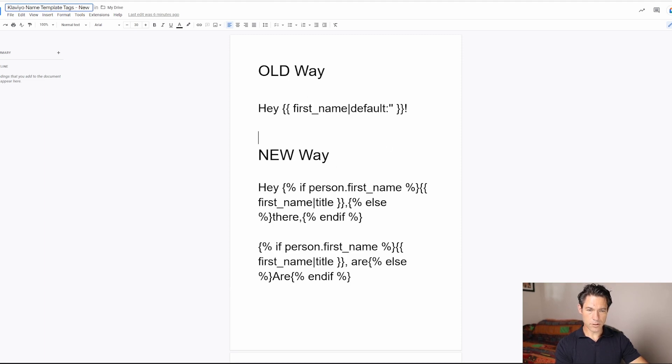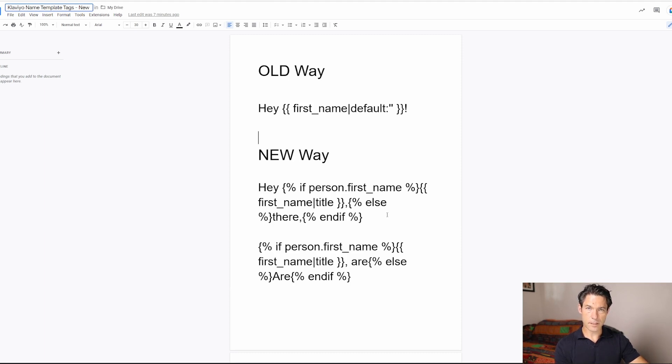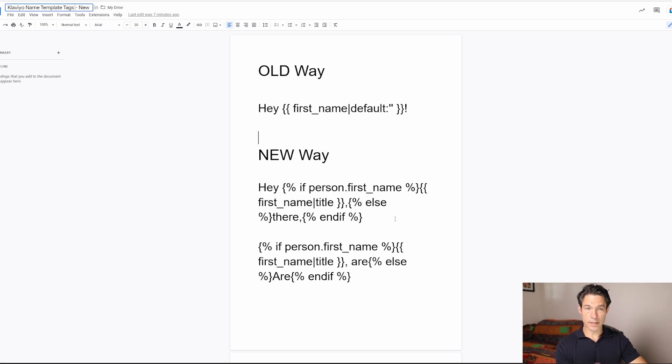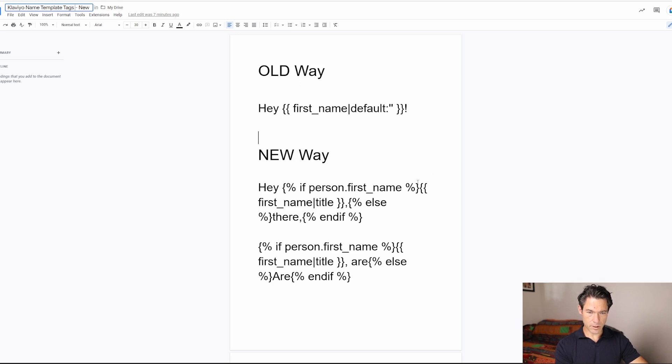And the new way is to use an if else statement so that we can craft the subject line how we would like it to be, whether there is a name that's known or not. So in this example, we're saying, okay, if the person's first name is known, let's put their first name in.